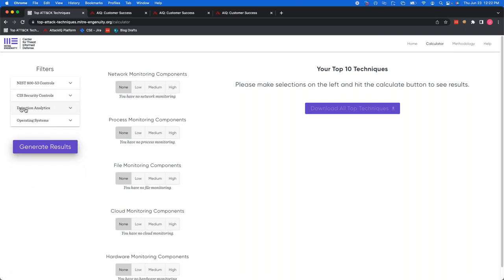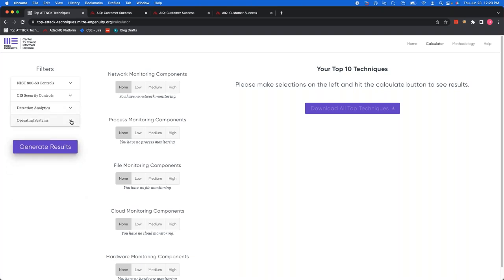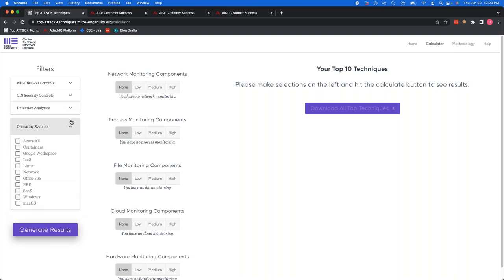But going down here, we see detection analytics. So by default, it's going to have the CAR or cyber analytic repository, ElasticsearchSIM, Sigma and Splunk as four different repositories for detections. Now, by default, whenever you generate generate results and you see techniques generated, they're all going to either have a detection or mitigation and one of these families. And if you're only interested in one or a couple of them, you can absolutely use your filter parameters here. And then you can do operating systems. Now, every organization set up differently. Some places are typically Mac OS. Some are Windows Linux hybrid. Some use Azure Active Directory. This allows you to be able to filter down to your organizational setup so you know that the techniques that you work on apply to your setup. So for this, I'll just go ahead and check Windows and Linux.